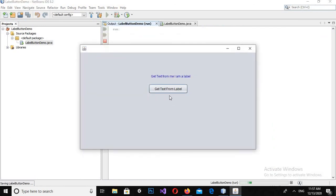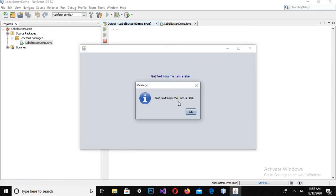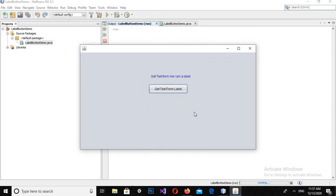Now if I run the application and click this button, you can see: Get text from me — I am a label. So that's all for today. I hope you like the video. If you like the video, please subscribe to my channel as well as like and comment. Thank you.